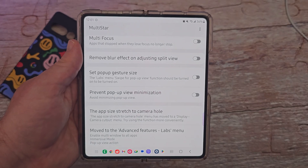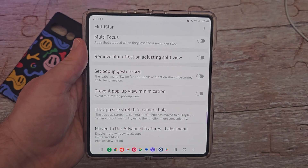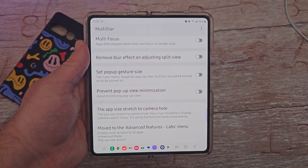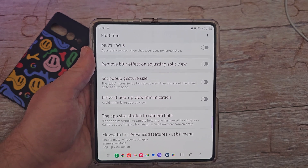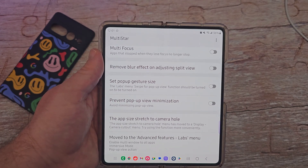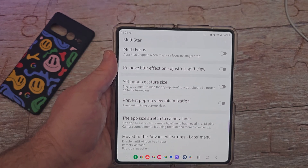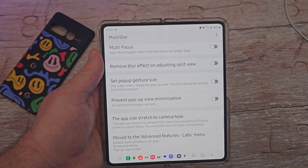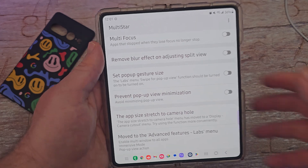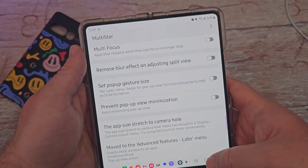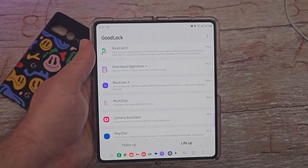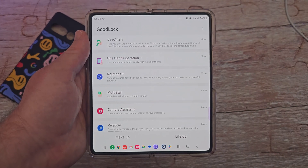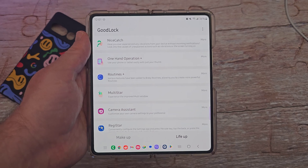And there you guys go — that was Multistar. Hopefully that was very helpful for you guys. If you have any questions or comments, leave them down below. And if you want to watch the rest of my Good Lock videos on all the other modules available, they are linked down below. Have a great day and we'll see you down the road. Peace!